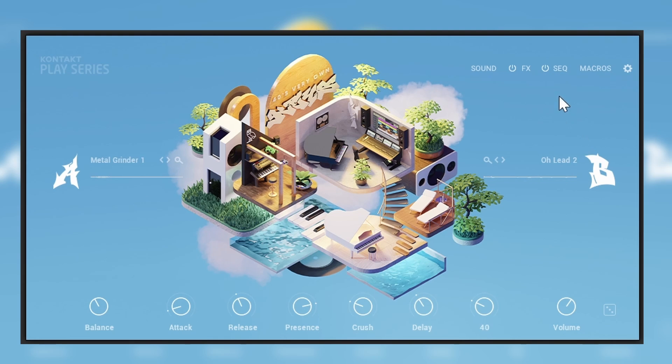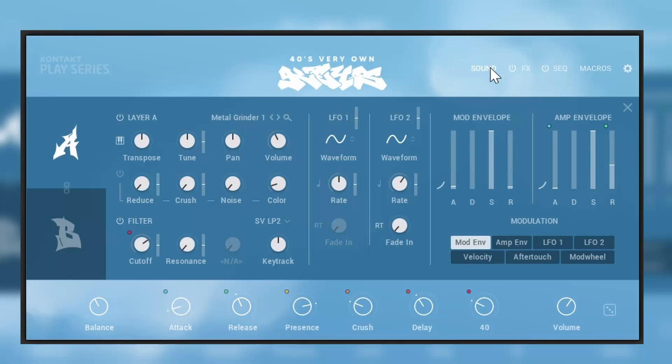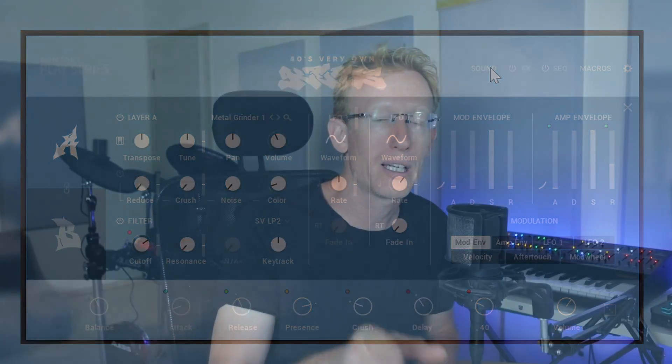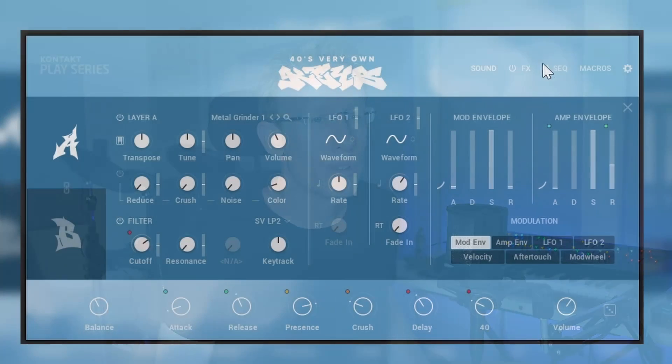But we can also go into sound. This is where you can actually shape the sound, transpose it. You have modulation, LFOs, we have envelopes and things like that. We're gonna see that in a moment.